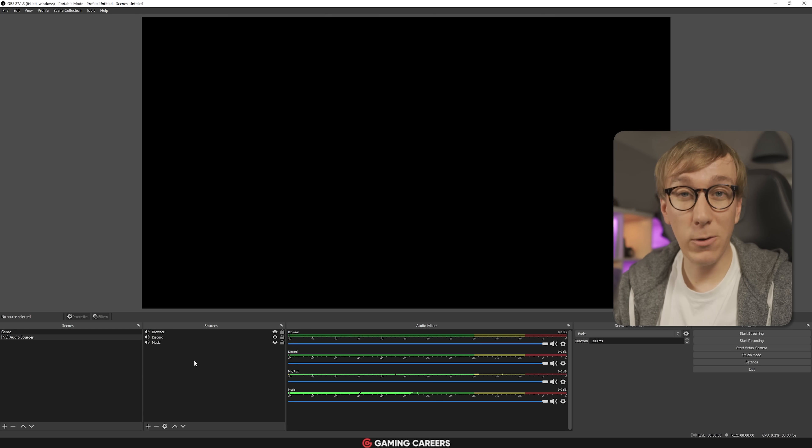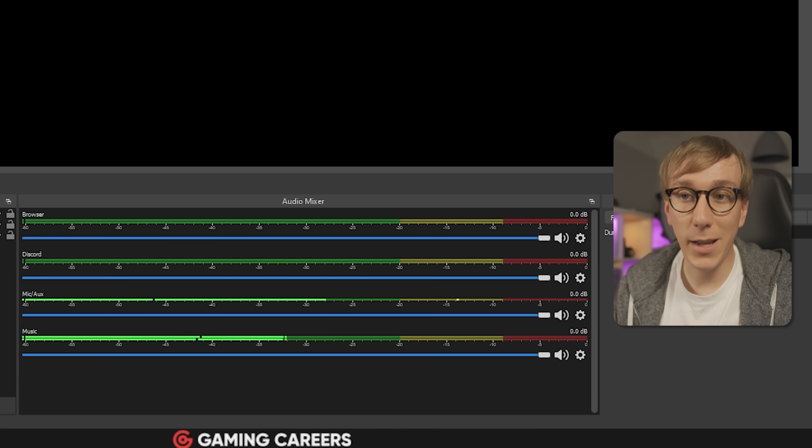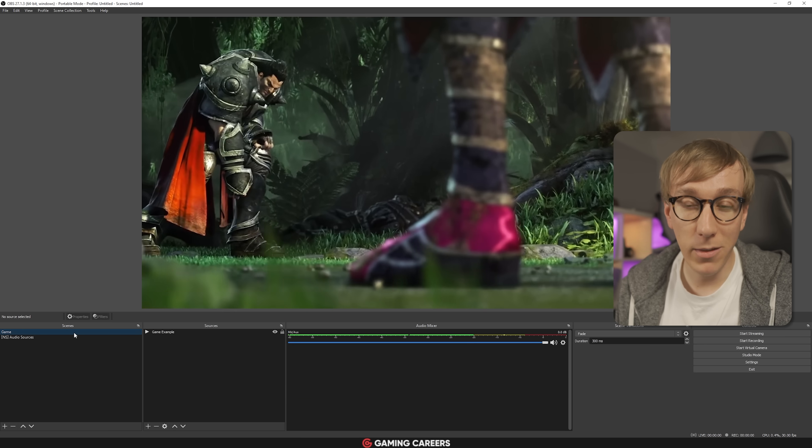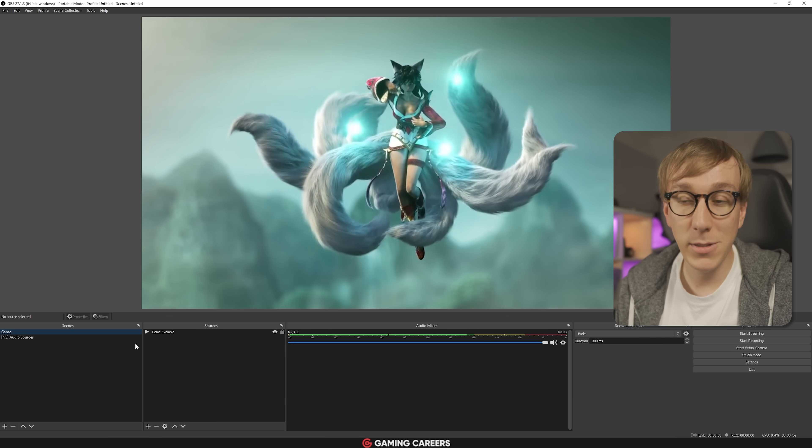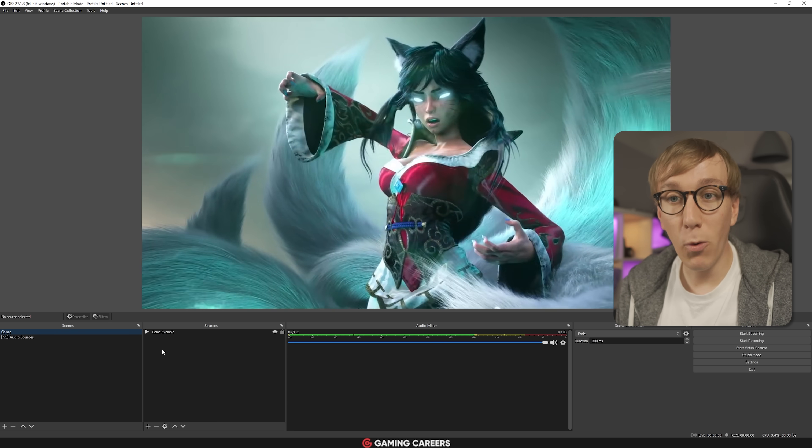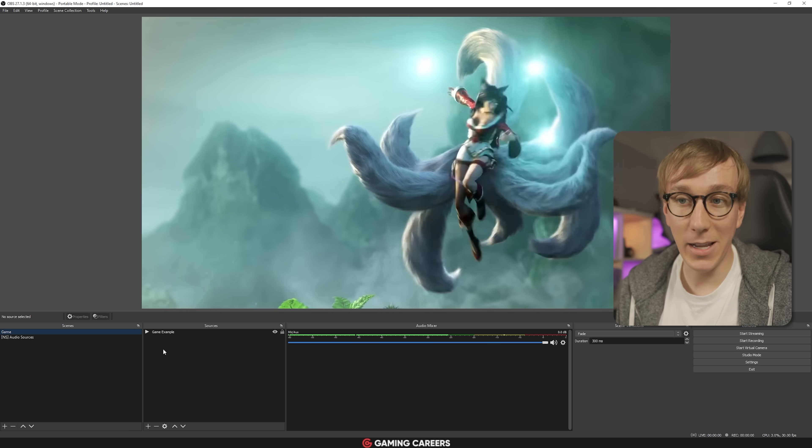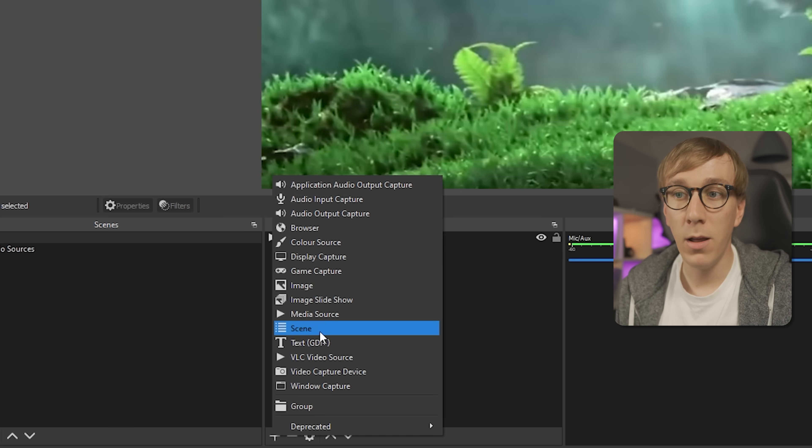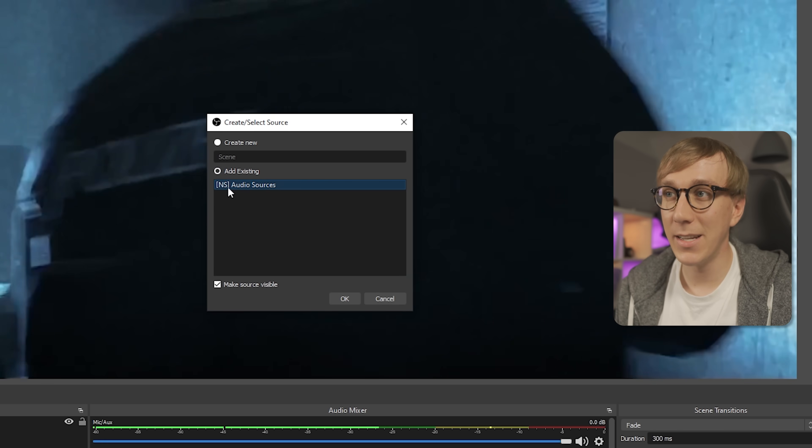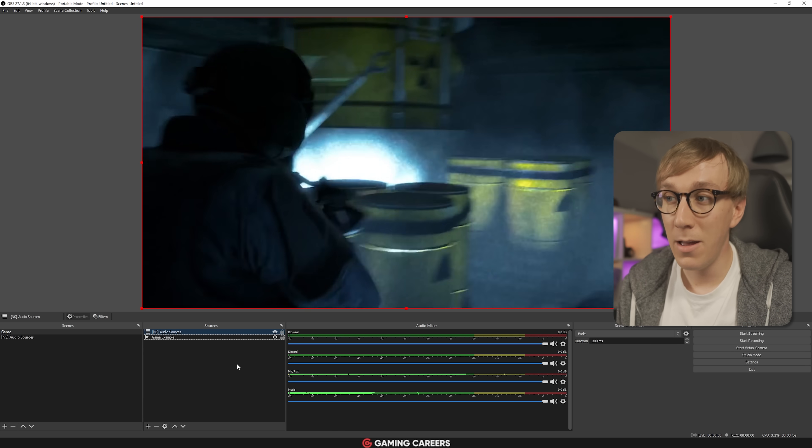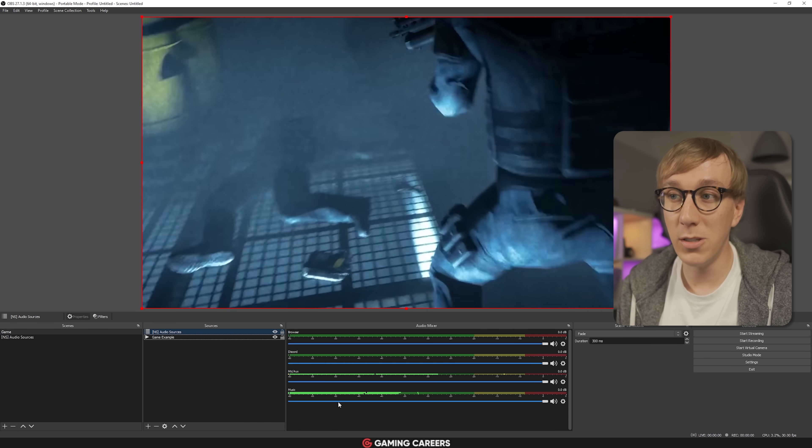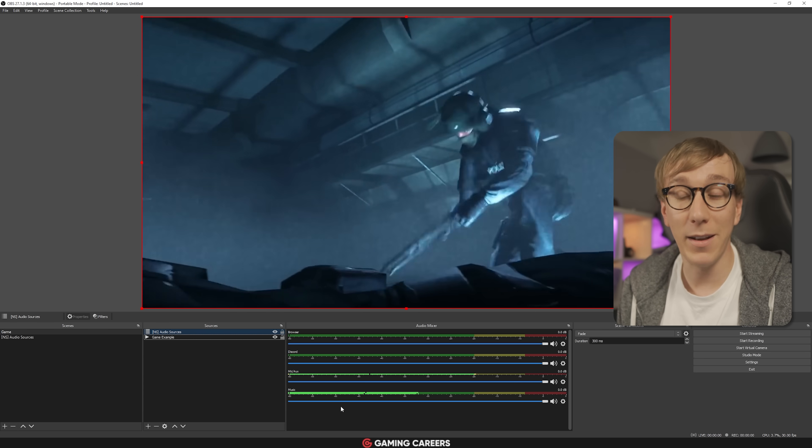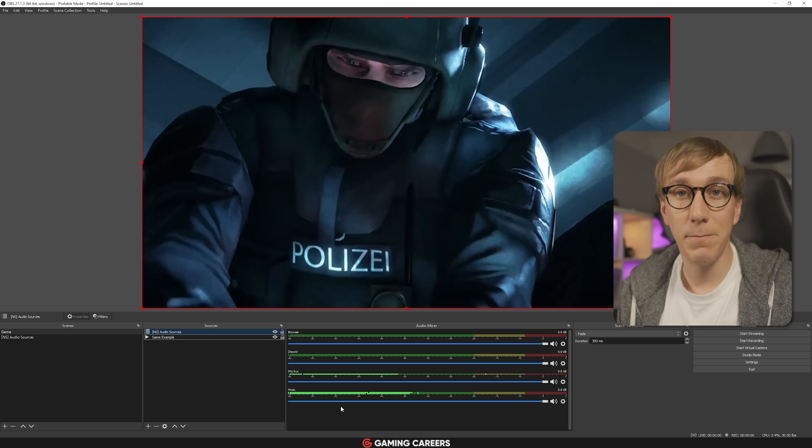Once you've gone through and added all of the different audio sources you want to capture, we can head across to any of our other scenes like this example game scene and actually add the audio sources nested scene as a source. So come across to sources here, click the plus icon, look for scene, and then we're going to add our existing nested scene of audio sources. And you can see as soon as I click that, we then in our audio mixer get the options for all of the different audio sources that we added within that nested scene.